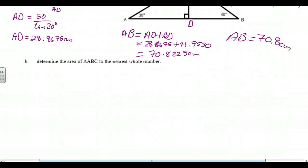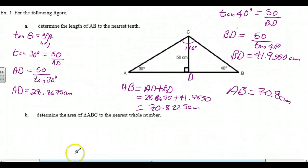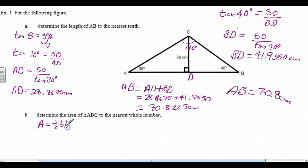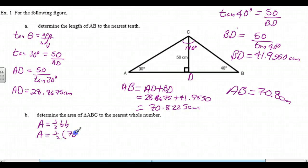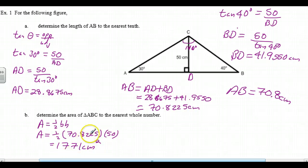Determine the area of triangle ABC, again to the nearest whole number. Area of a triangle — you remember area of a triangle is one-half base times height. We now have the base; we're going to use the unrounded value, 70.8225, times the height, which is 50. We'll work that out and round it, and we get 1771 square centimeters, because we're doing area and area is measured in square units.